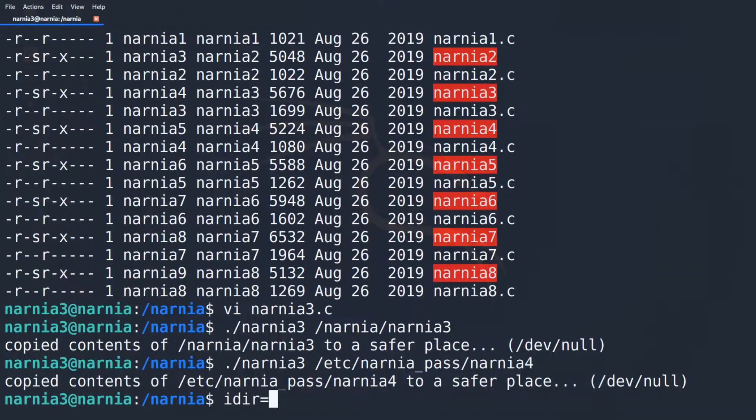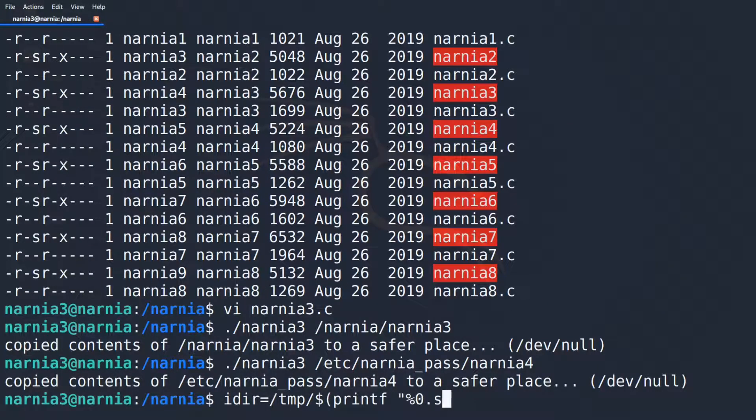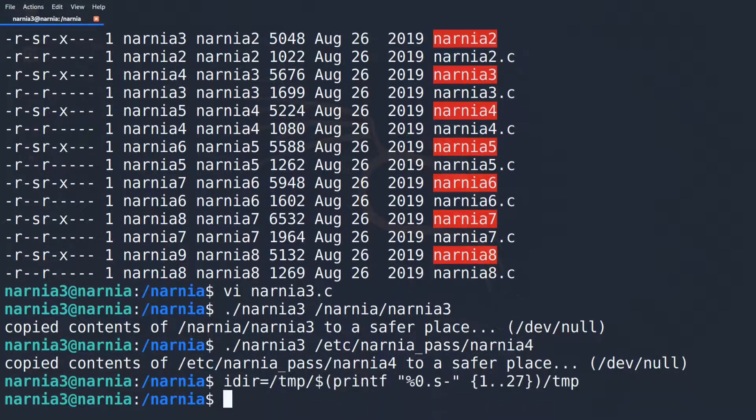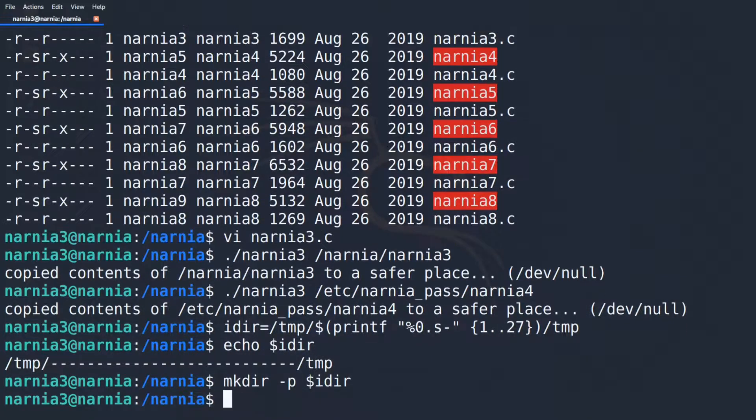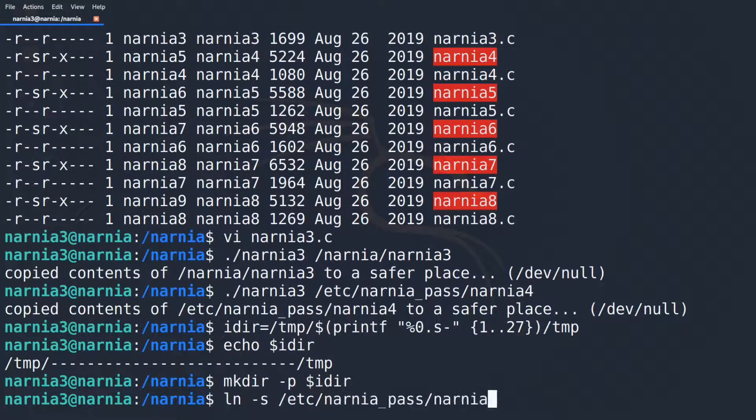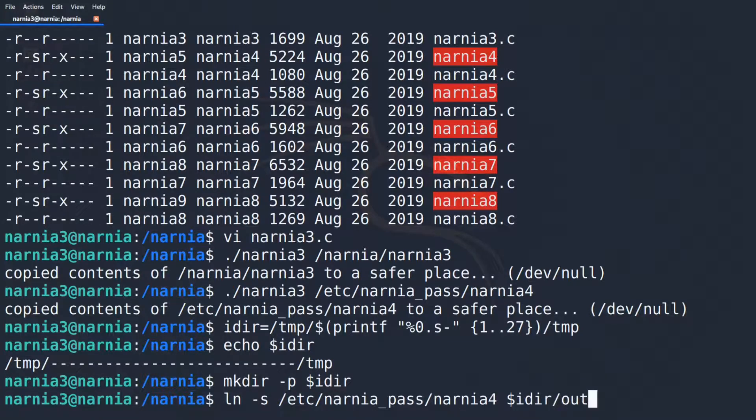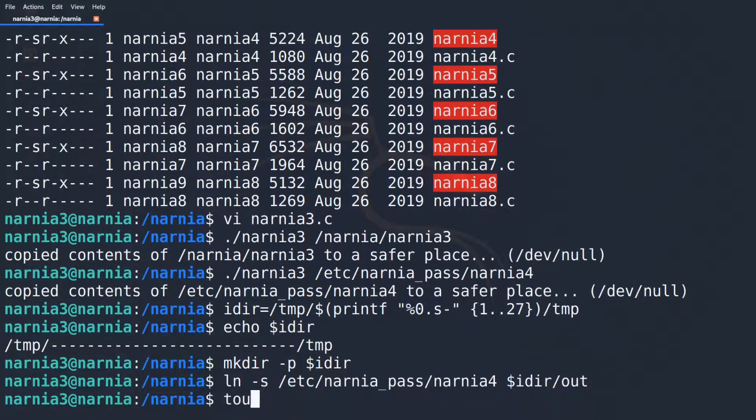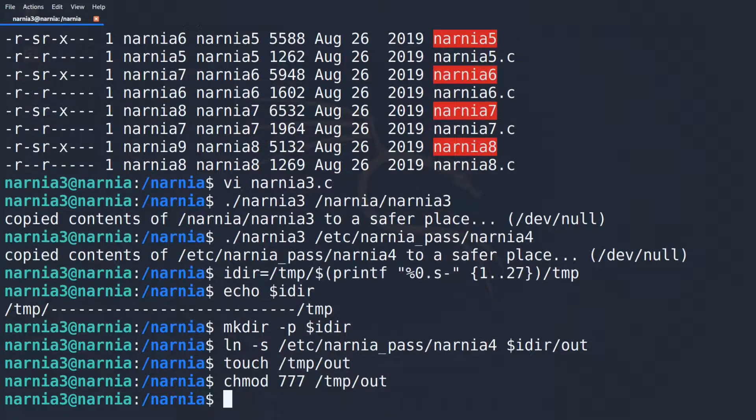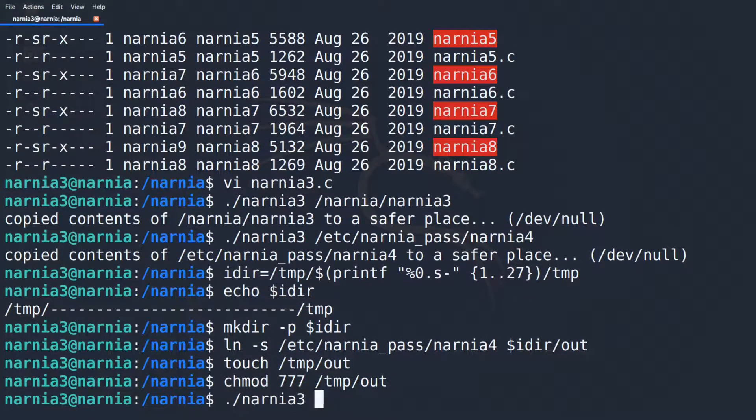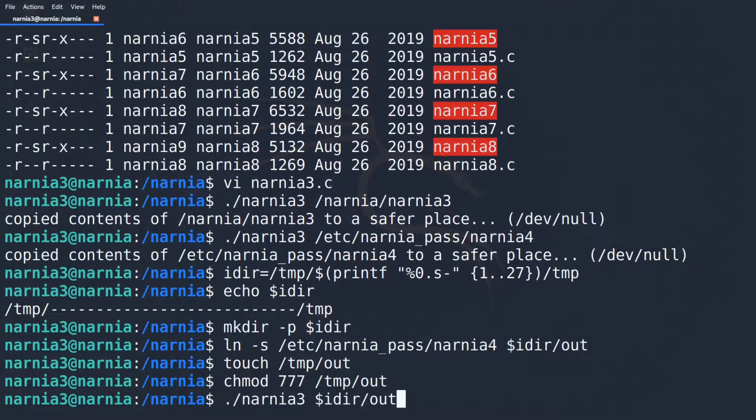Now let's do this in a shell. First I define the name for the IFILE temp directory. Then I create the directory. Now I create a symlink from IFILE to the NARNIA 4 password file. Then I create OFILE and give it all the writes so it can be written to.